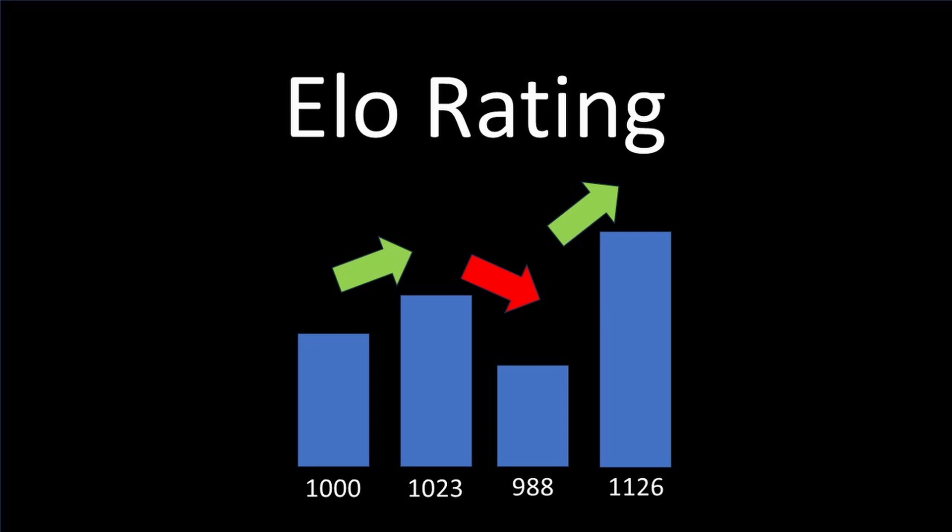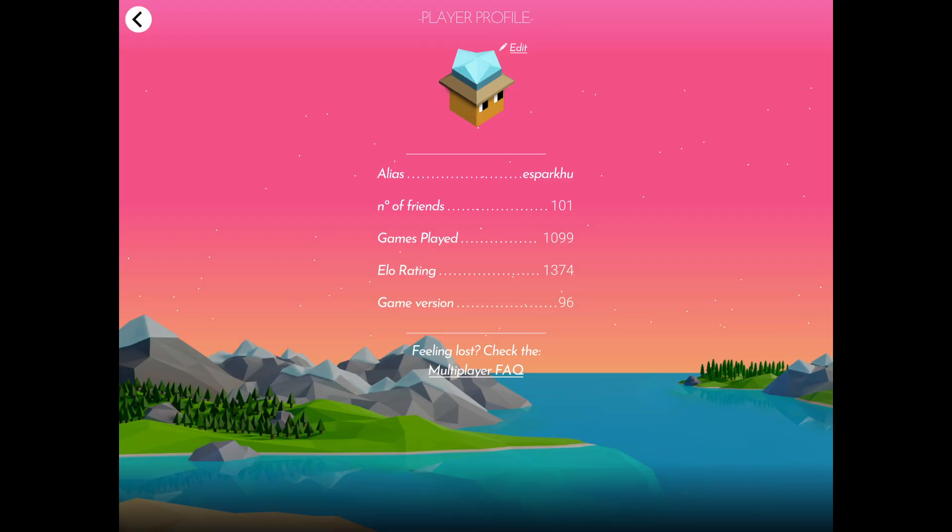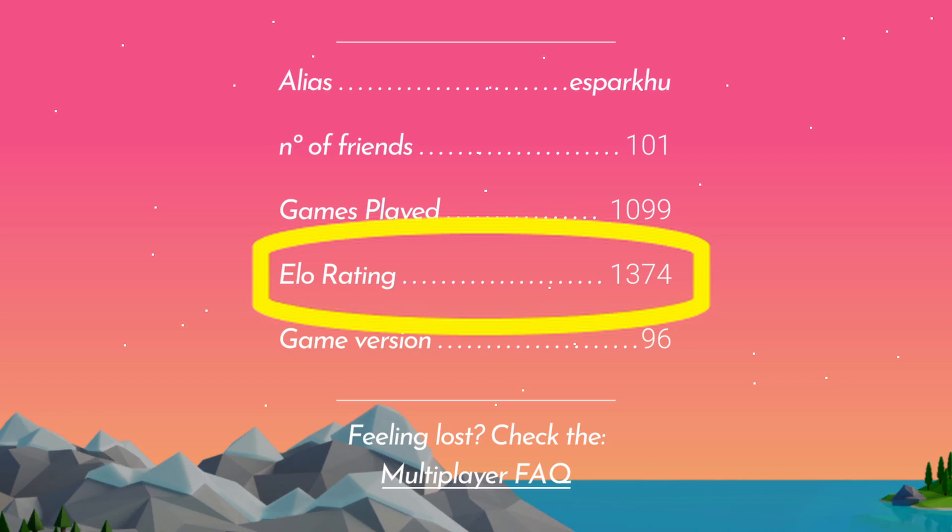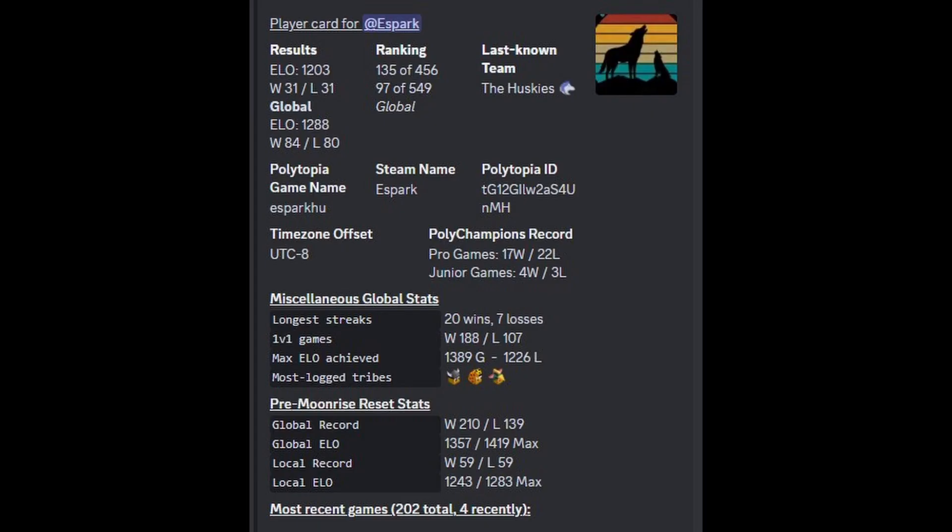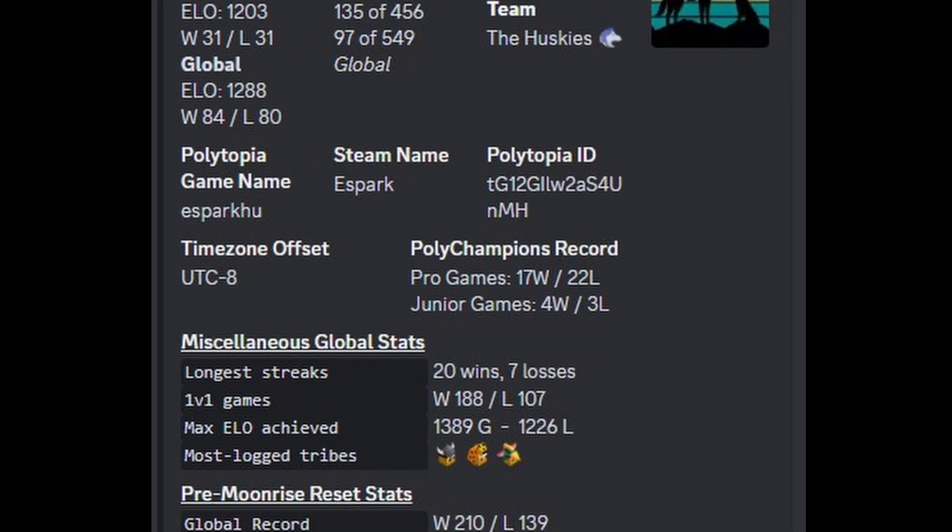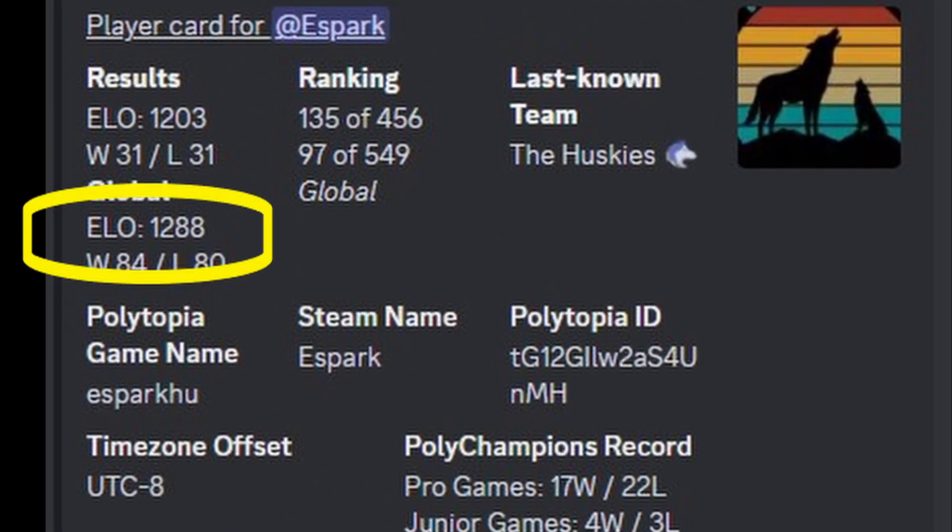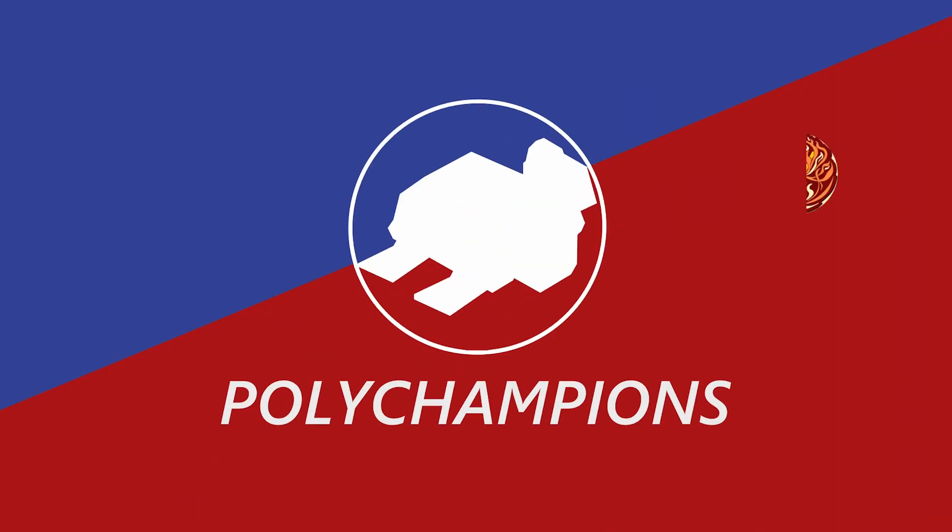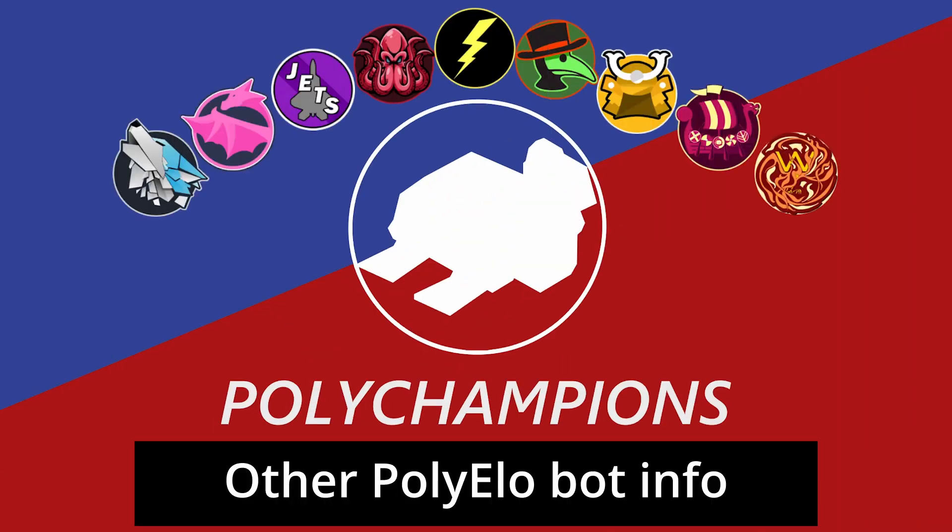If you win ranked games, you get some of your opponent's points. There is an ELO ranking in the Polytopia game, but this ELO ranking for the Discord bot is separate from the ELO in the game. New players are encouraged to start with unranked games, which means no ELO at stake.